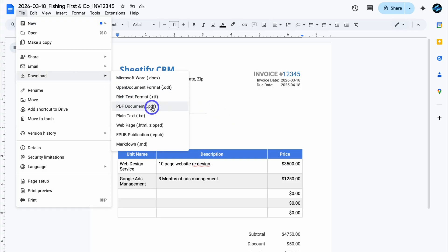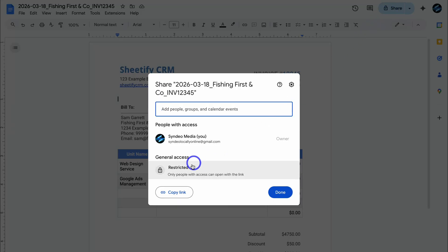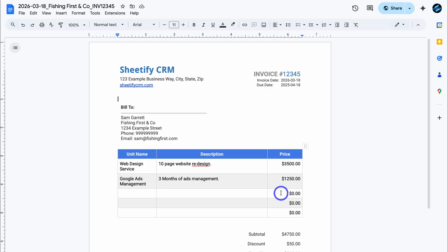To download or share the invoice, navigate to File > Download and you can download it as a PDF document to send to your customer. Or navigate to Share, change from Restricted to Anyone with the link, click Copy Link, and share that link with the customer so they can view the invoice. If you're using our Sheetify CRM, which has email marketing capabilities, you can leverage that toolkit to quickly send an invoice or payment email to your clients.